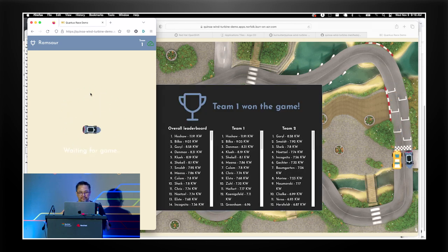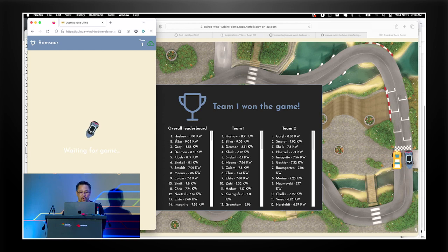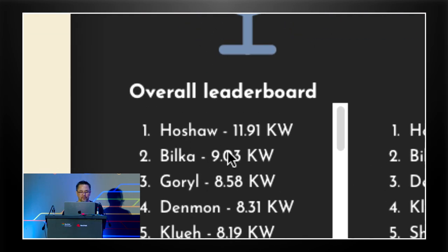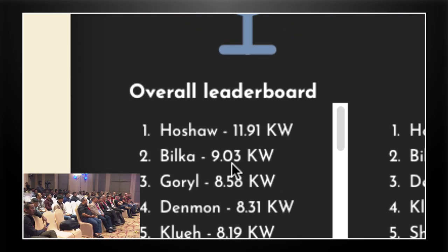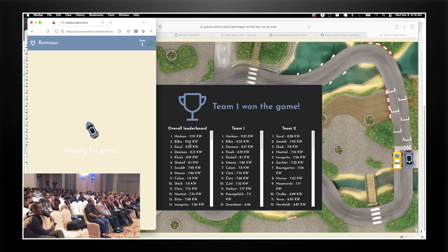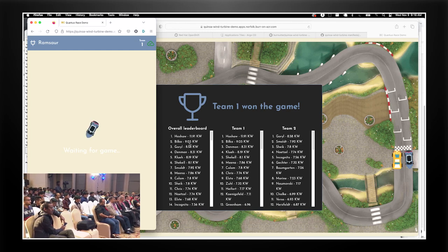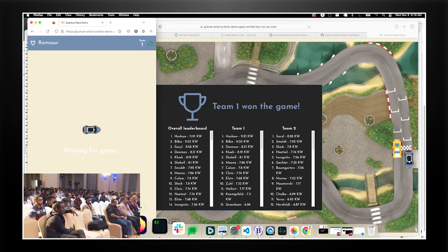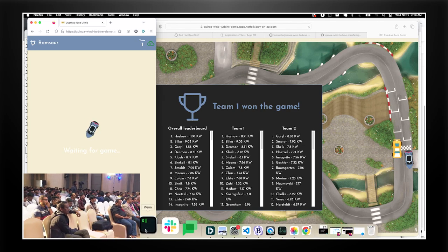The blue team won. Look at our winners right there. Now we're going to tell you more about this application later in the day — I just wanted to get a chance to see how it feels. But let's actually make a change real quick.